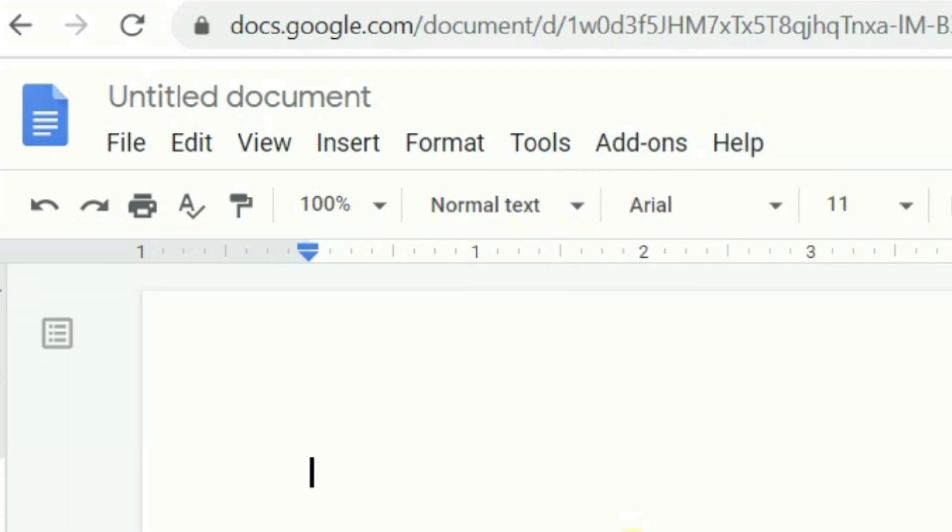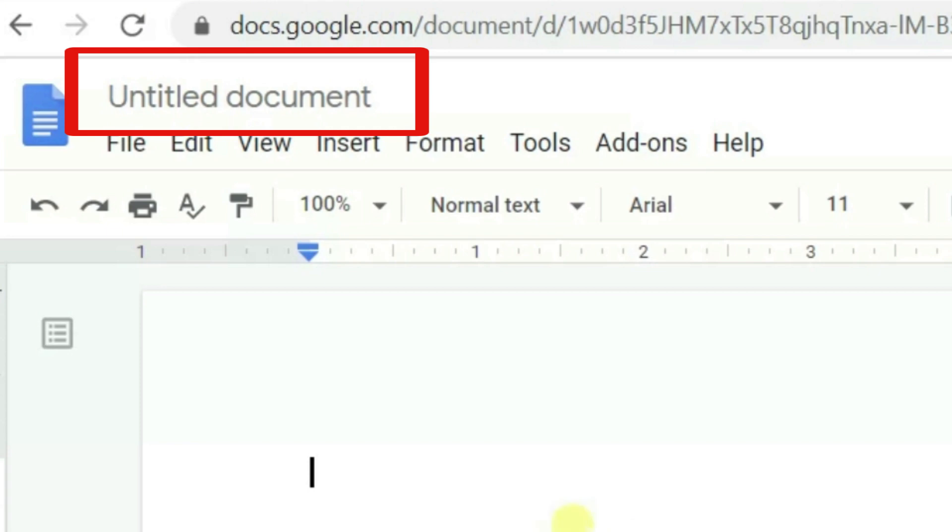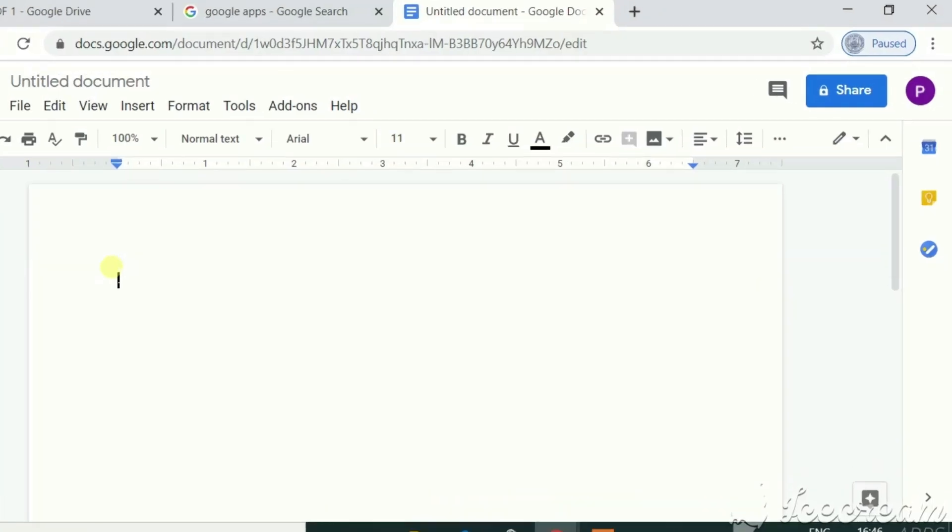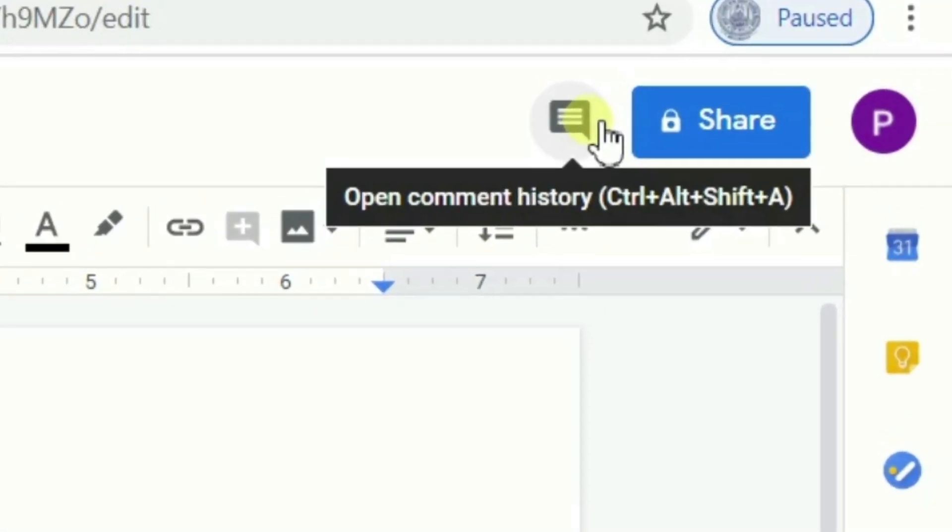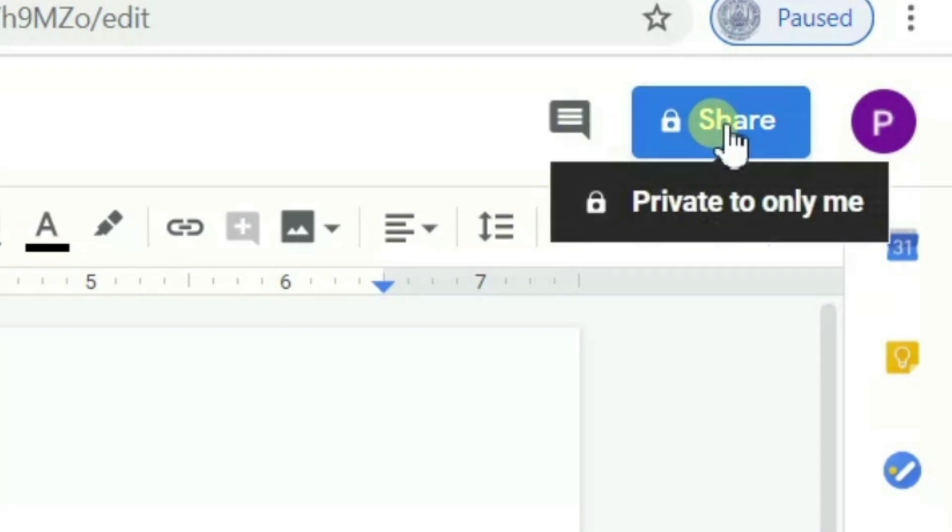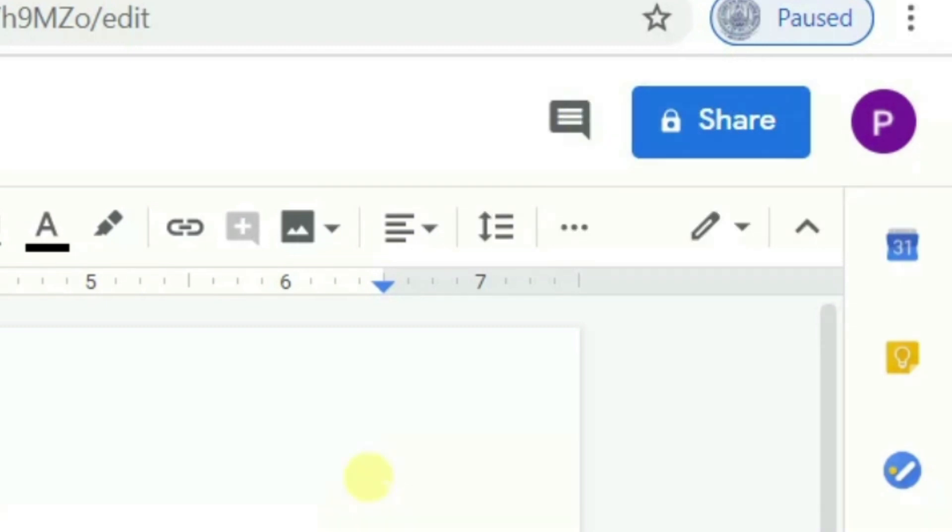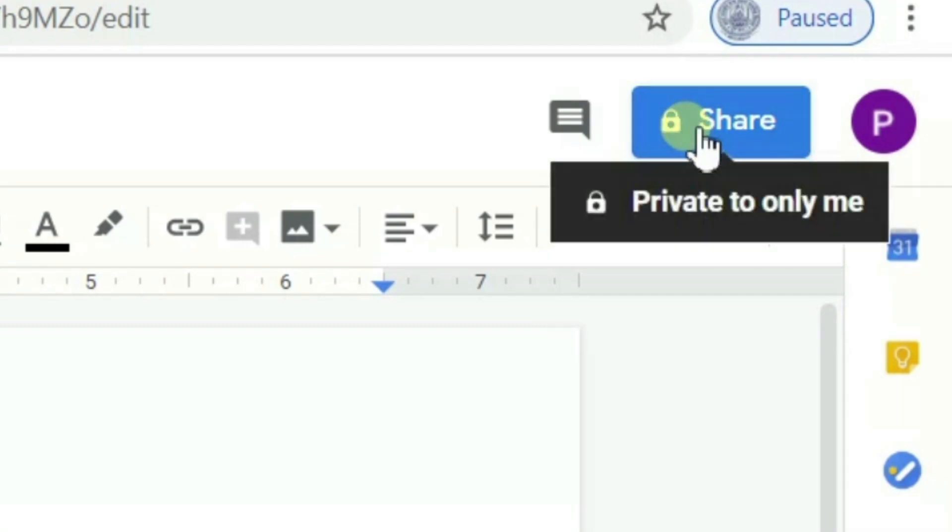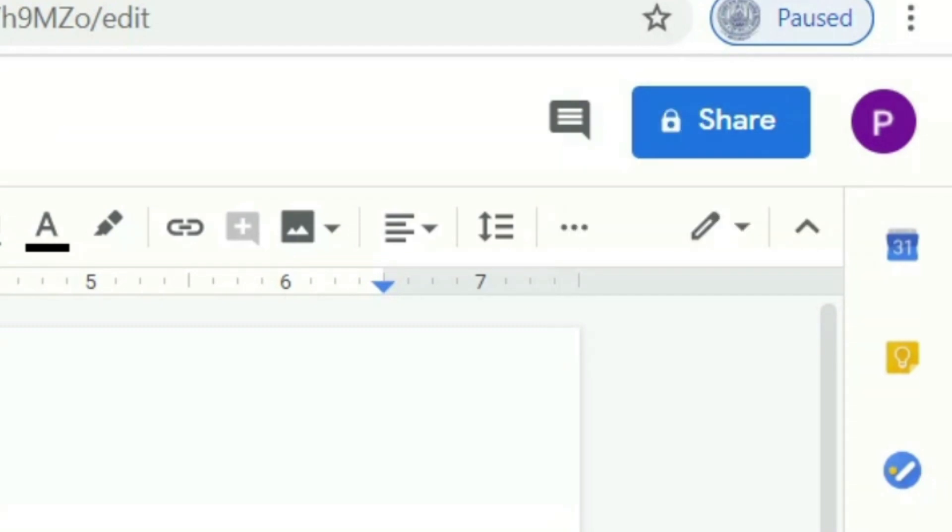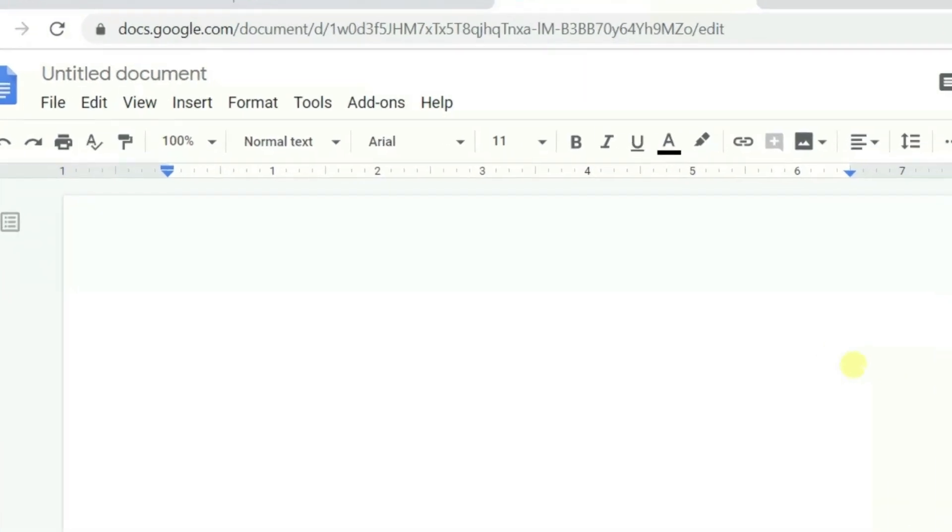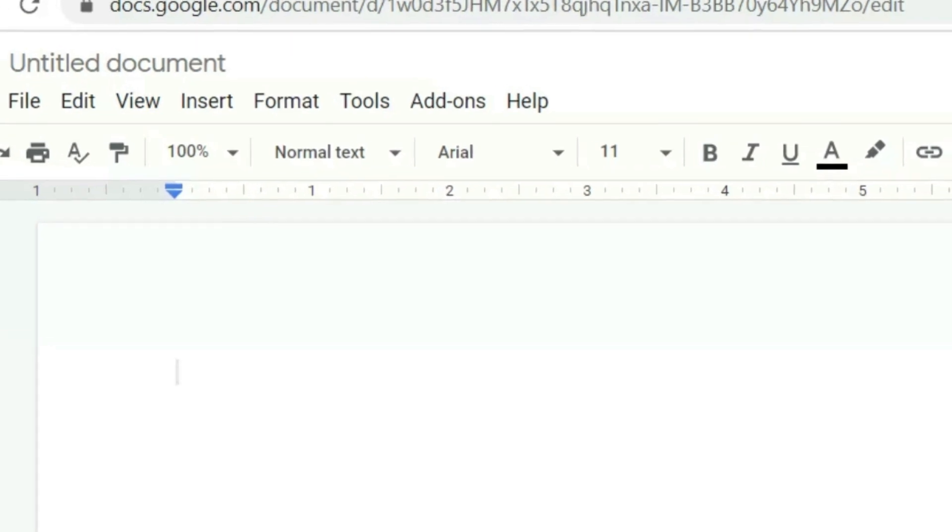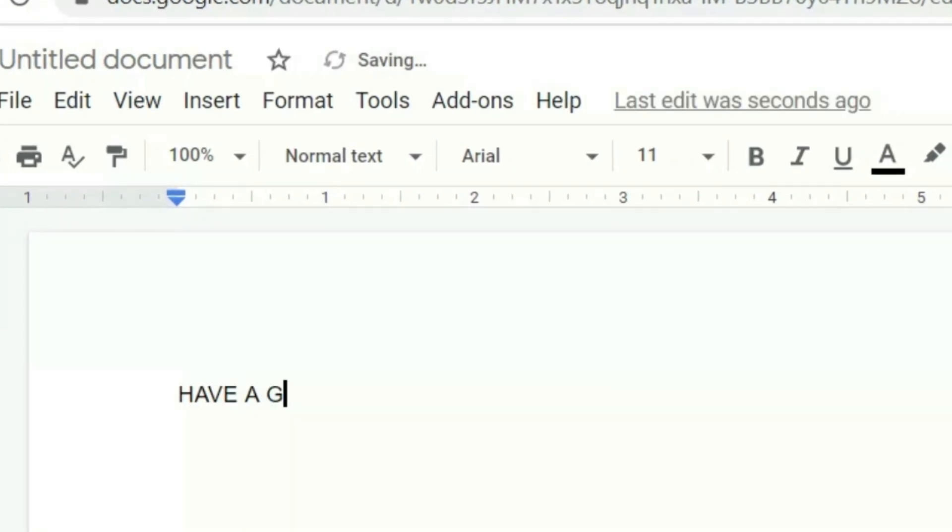The document is named as untitled document. I can save it by whatever name I want. Here, on the other corner, I have got the comment history section and the share section. Once I'm done with the working to be done in my document, I can share my document. Let's say, for example, if I have a message for someone.